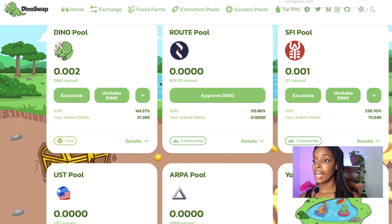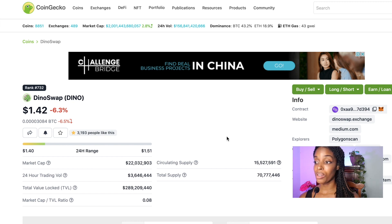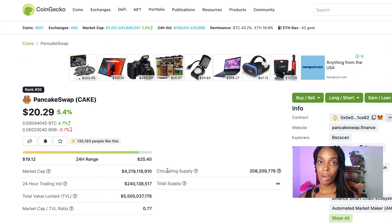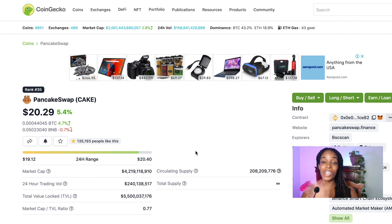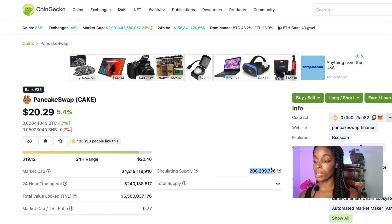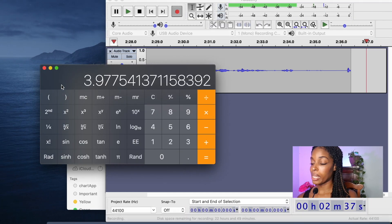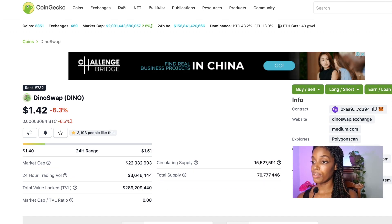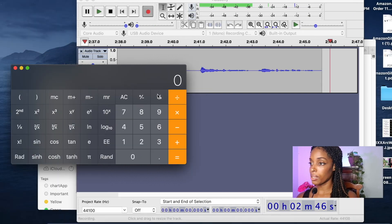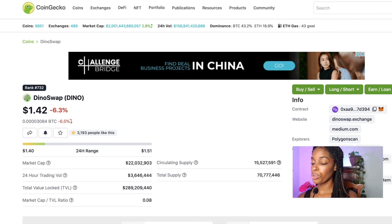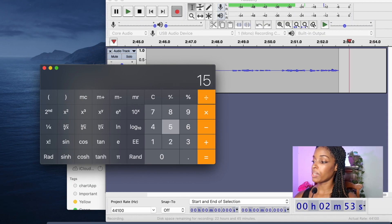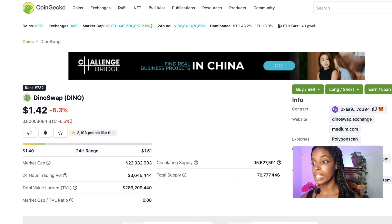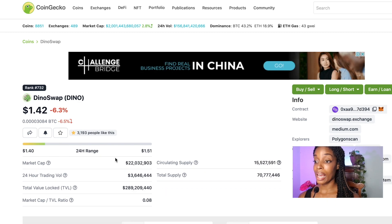The second thing I would say is that when you look at the market cap of the Dino token and you look at the circulating supply, we should compare that to PancakeSwap just to get a rough idea to see what potential is out there. Again, I stress this is not financial advice. This is entertainment. This is not even education at this point. This is entertainment. So the circulating supply of the Cake token is 208 million. That's 208 million and then the circulating supply of Dino is 15 million. So it's 15.5 actually.